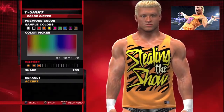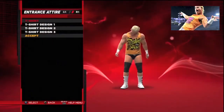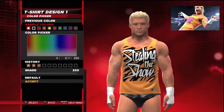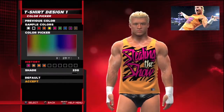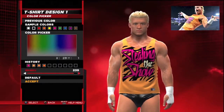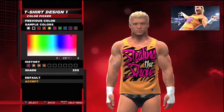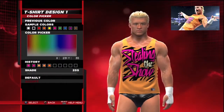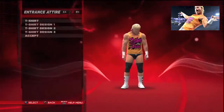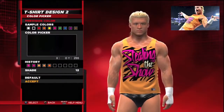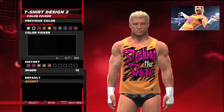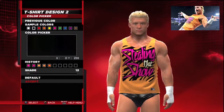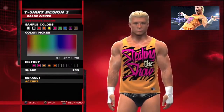Superstar Threads is probably the best thing ever introduced. Everyone's been asking for it. In WWE 12 and 13 you could do it, and now this game is even better. You can customize a superstar or a diva's entrance gear, and the good thing is it's now combined — back in WWE 12 and 13 you had to do two separate slots, but now it's joint.